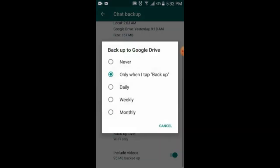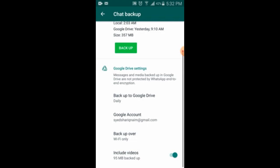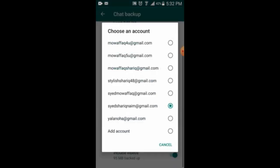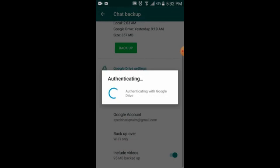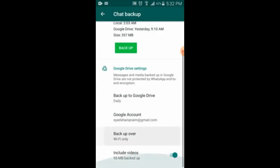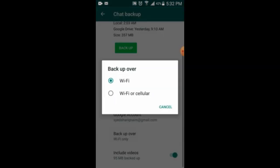Suppose I select daily. Then there is the Google account — you choose which Google account you want your backup saved to. These are multiple accounts in my device, so you can select any of them. Once you select one, all the backup will go to that account.